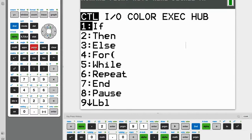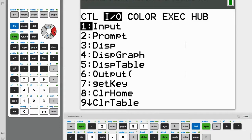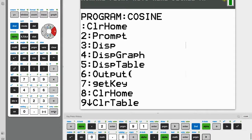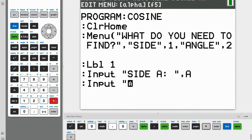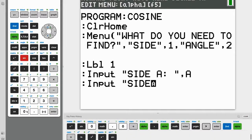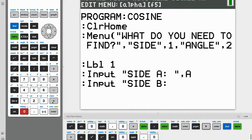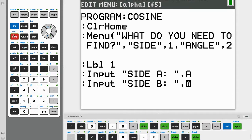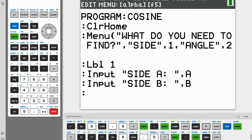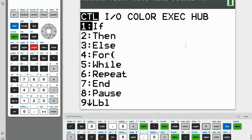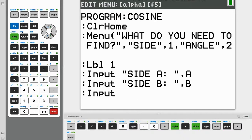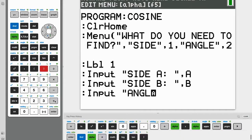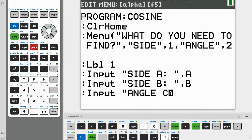And now we do the same thing for side B, because we need both side A and side B for our formula. So side B. And again, another variable. So let's go with B. And then finally, we need to ask for angle C. So angle C.